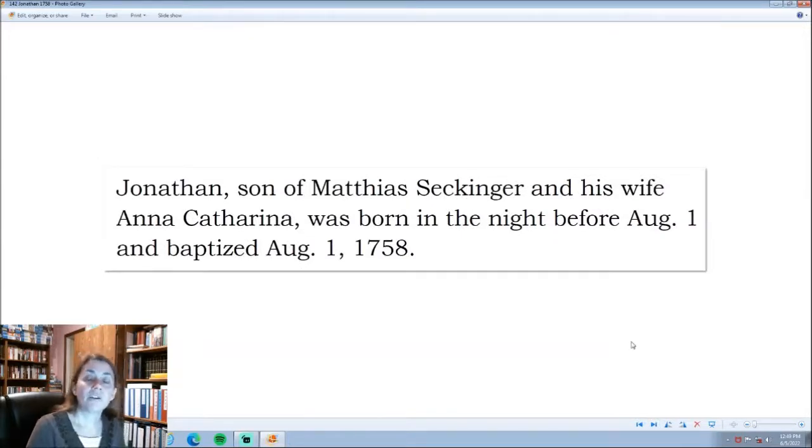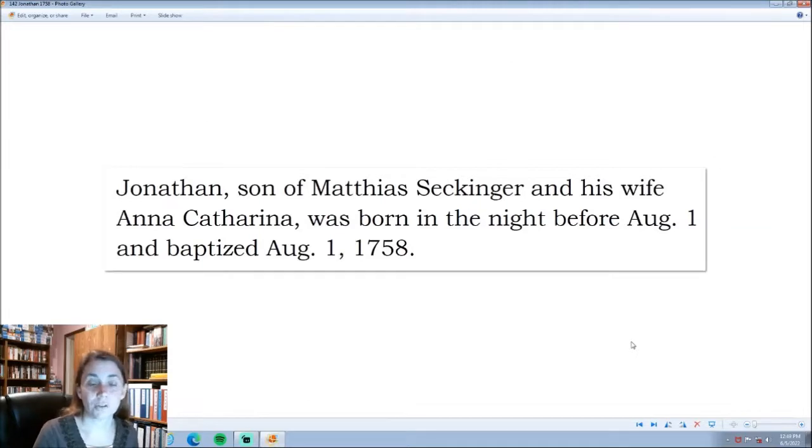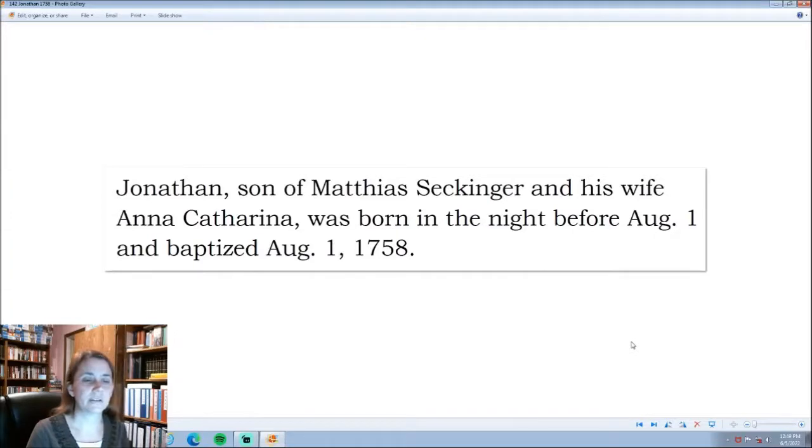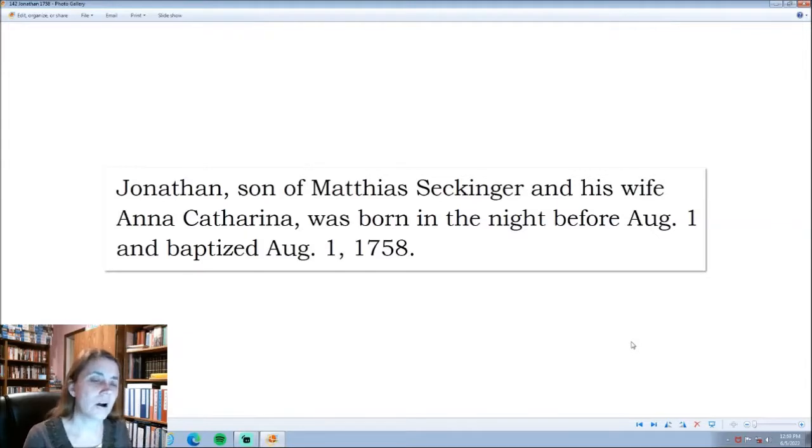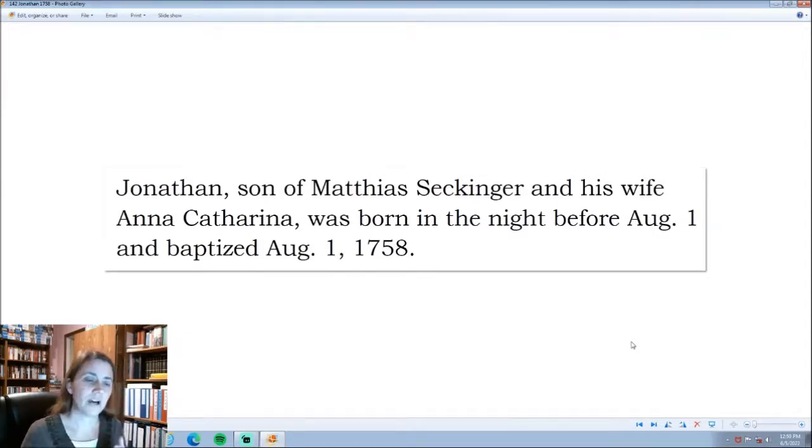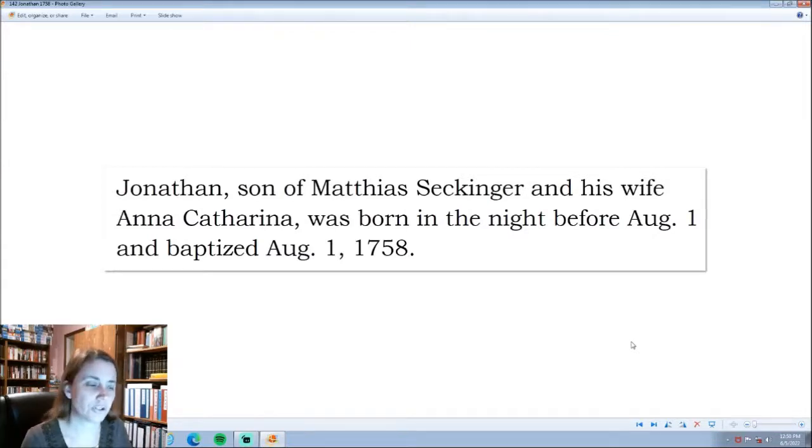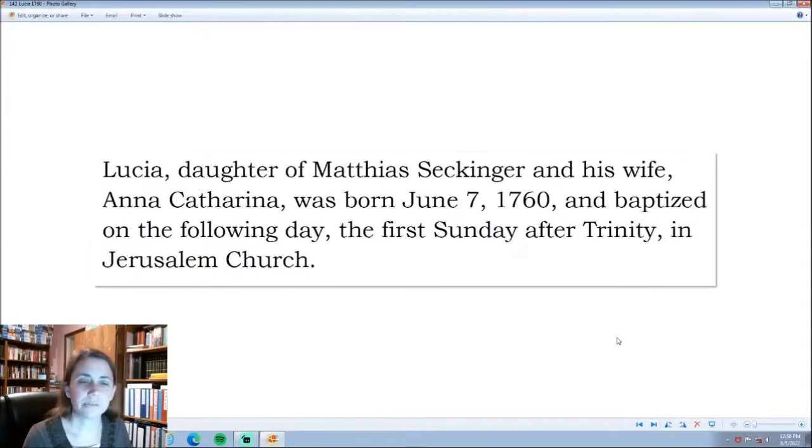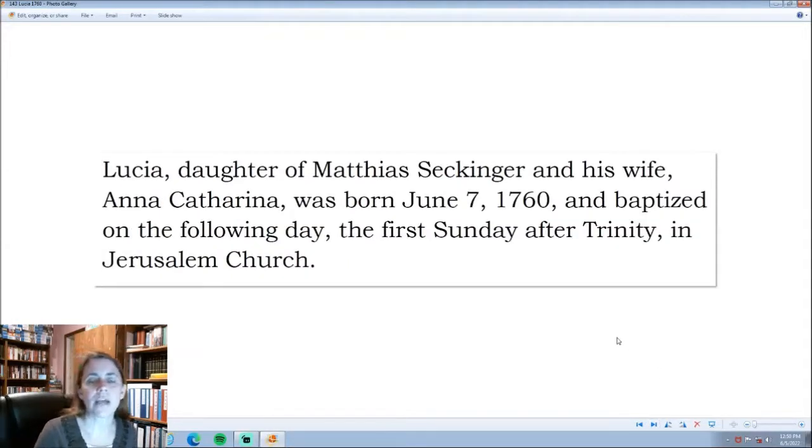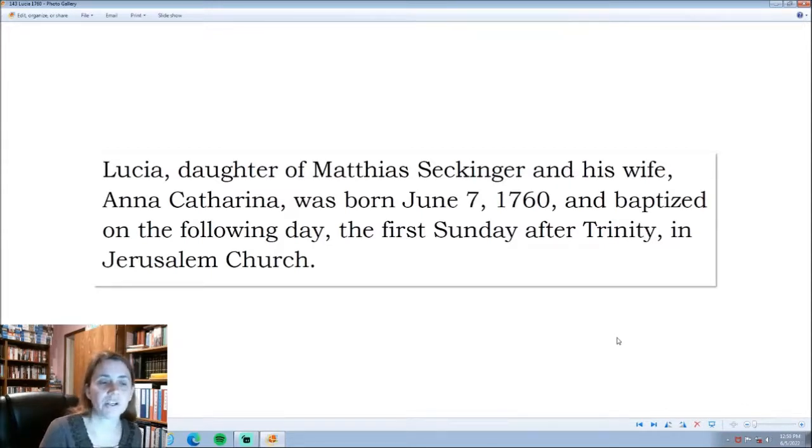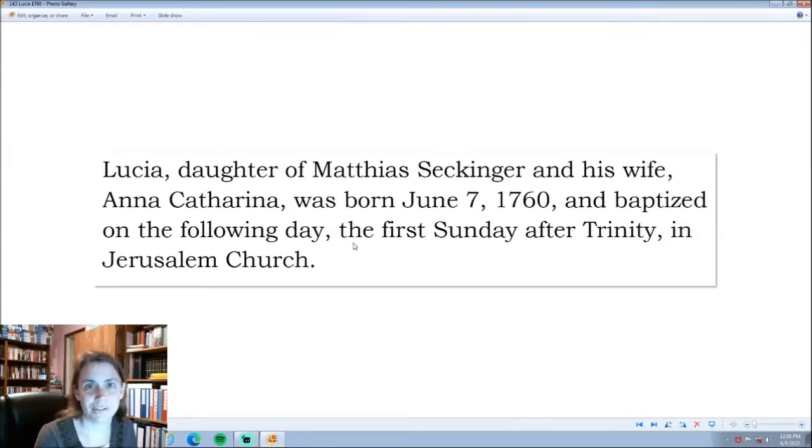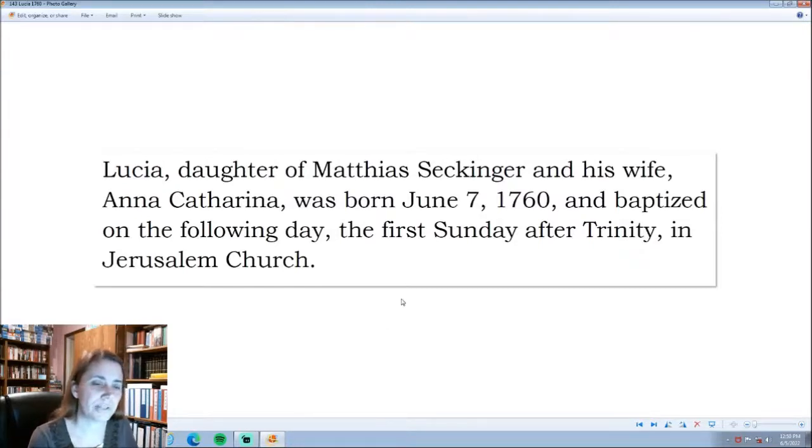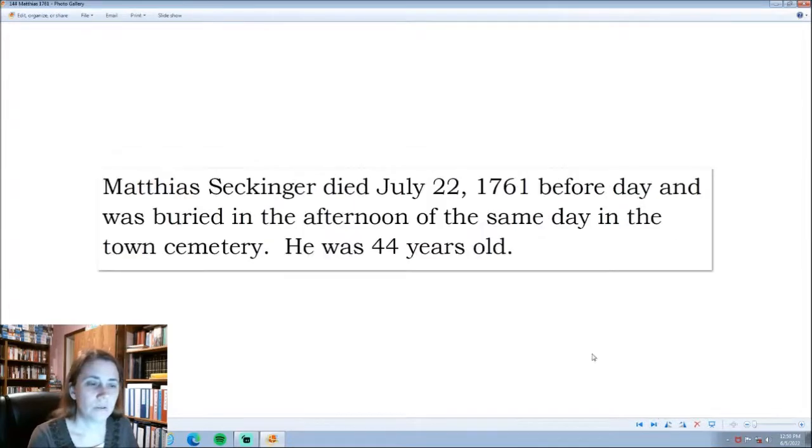We have the man that most of the Seckingers in Georgia descend from, Jonathan Seckinger. He was the son of Matthias and his wife, Anna Katharina. He was born July 31st, 1759. He was baptized the next day, August 1st. That's the common amount of time that passes between birth and baptism in the Lutheran church. The babies were baptized soon after birth. Two years later, we have the youngest child that Matthias and Anna Katharina have. She was Lucia, born June 7th, 1760, and she was baptized in the church. At this time, the Jerusalem church was a wooden structure that was built in 1741.